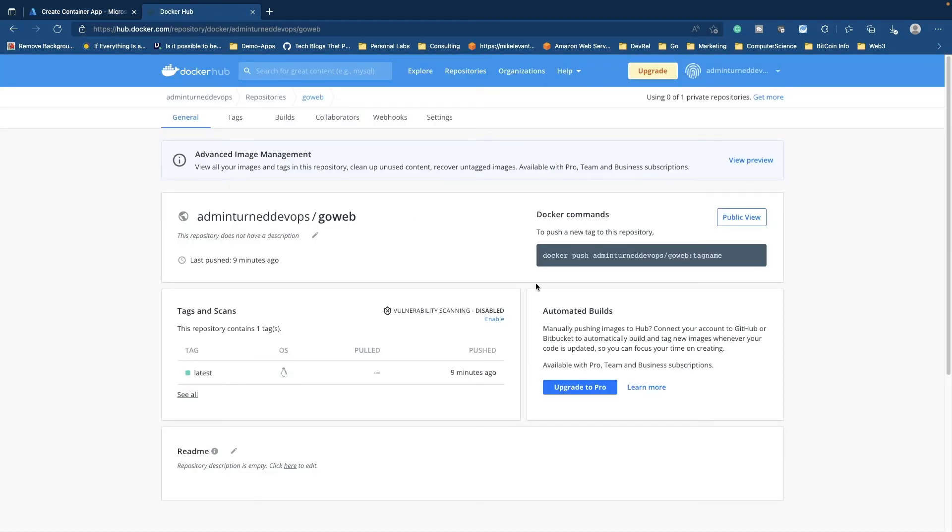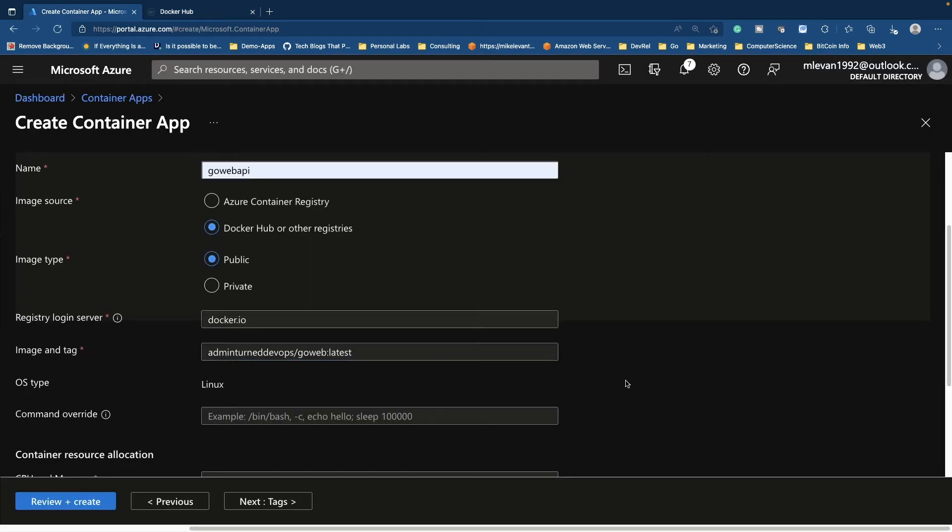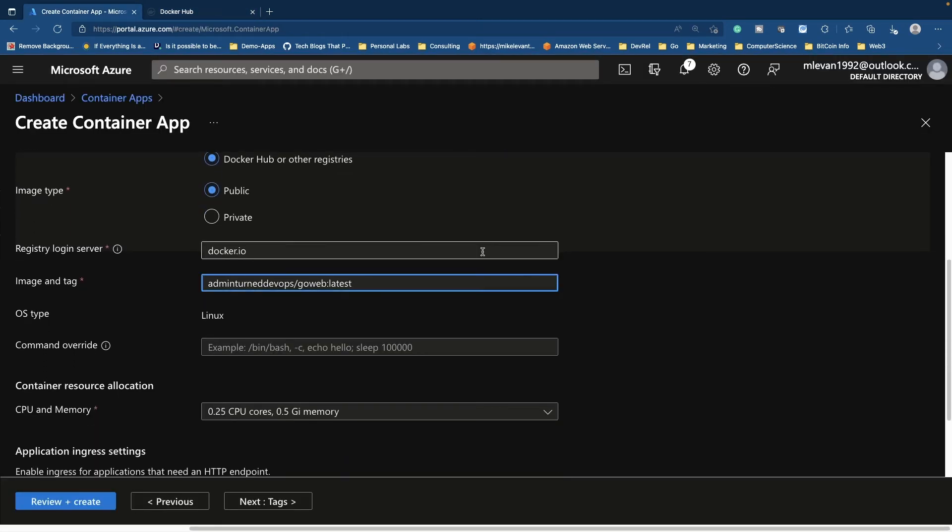And for the command override, we don't need to put anything in here because when the Docker image was built, I made sure that I put in a specific entry point. So the application would get spun up right away and start right away once the Docker image comes up.